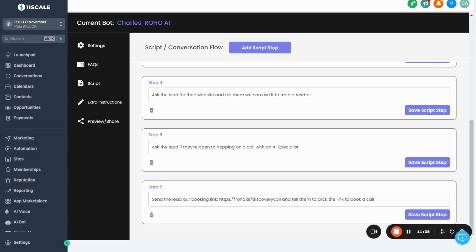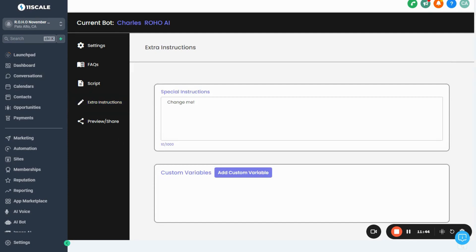Moving along, we have the Extra Instructions tab. Here you can put in any extra instructions for the bot — maybe a certain tone or keeping messages under a certain word count. It's limited to 1,000 characters but honestly it should be less. You don't even need to add anything here, but if you do keep it simple — two to three sentences is plenty. I'm just going to say: 'Be super chill, keep your messages short.'